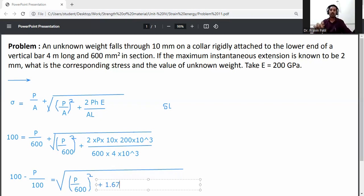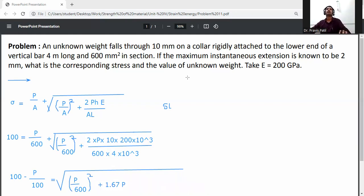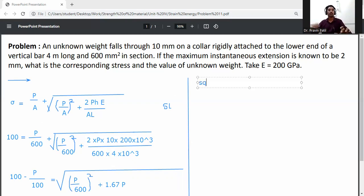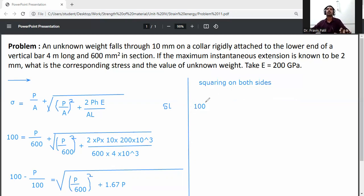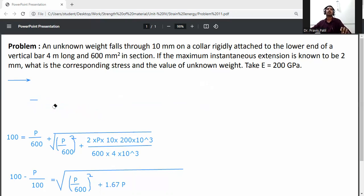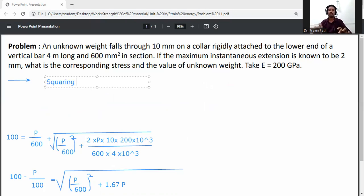Rearranging: (100 − P/600) = √((P/600)² + 1.67P). Squaring both sides to eliminate the square root gives 100² on the left-hand side.